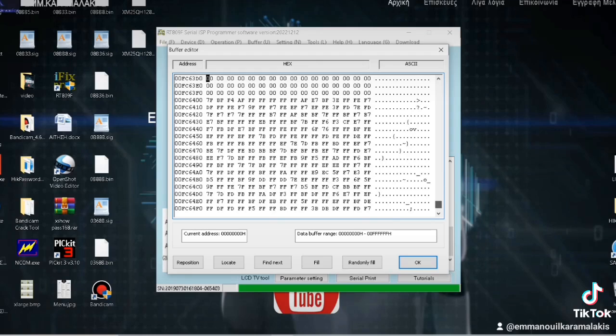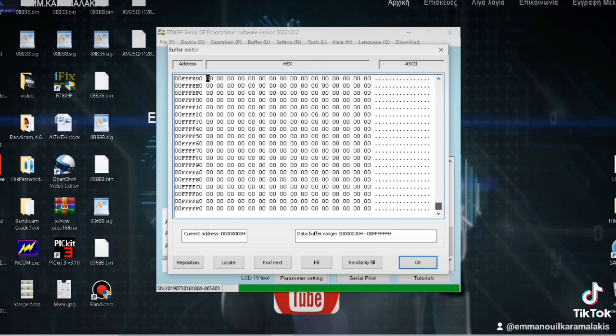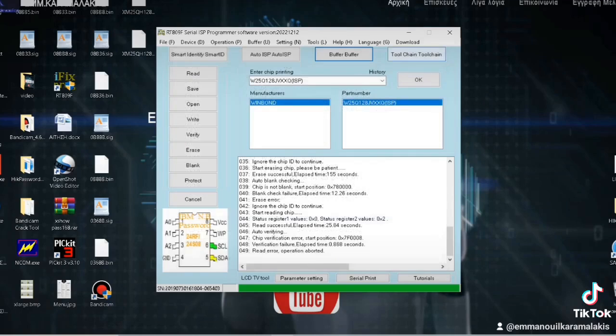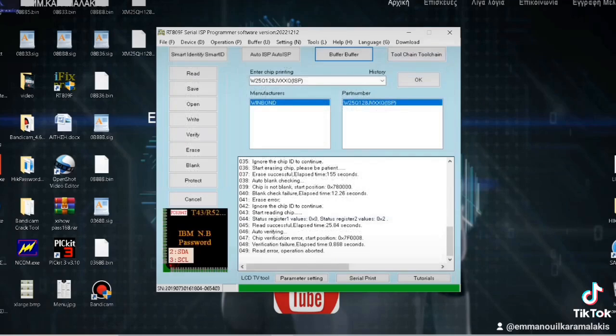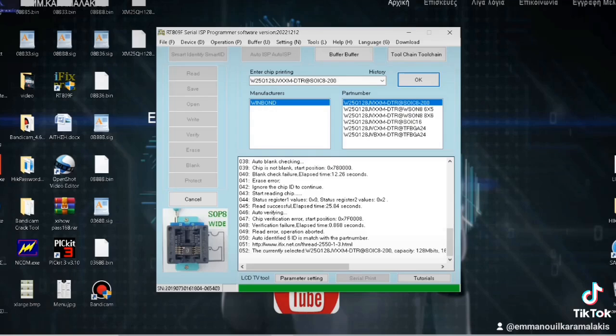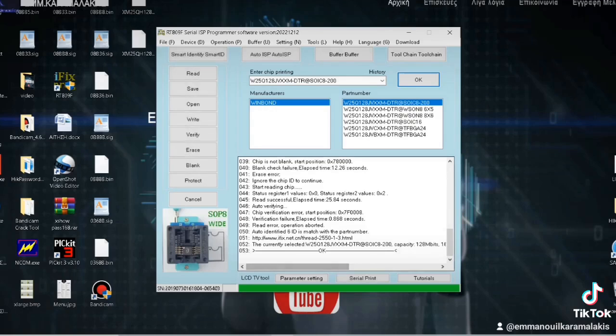So in this case, we replace the integrated circuit. We insert another one into the programmer and we repeat the same process. So now press to recognize it - it recognizes it immediately. You see here, it directly identifies the file, which chip it is after all.